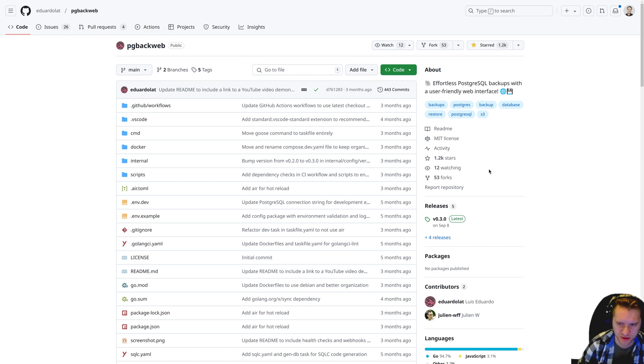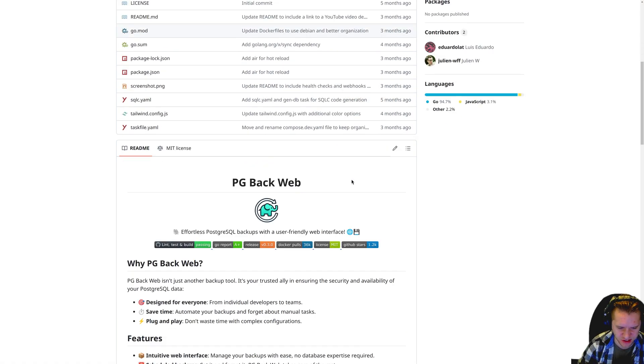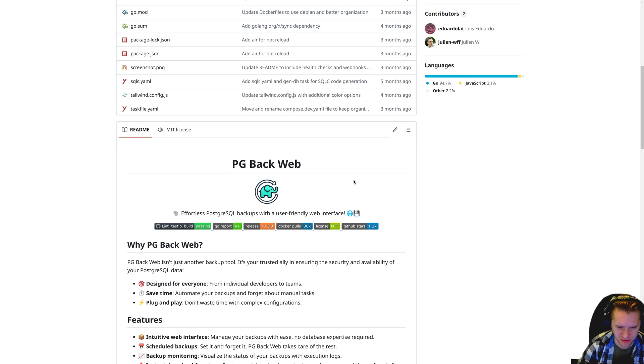PG Backweb is an open source Postgres backup web app. I've been using it for two, maybe three months now on client projects and haven't had any problems in that time.